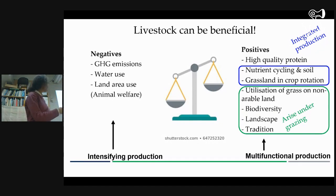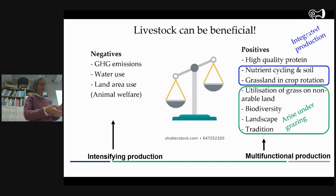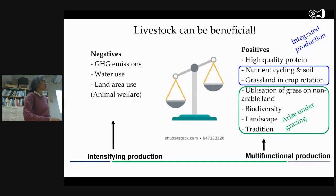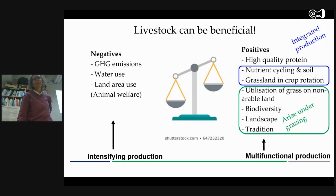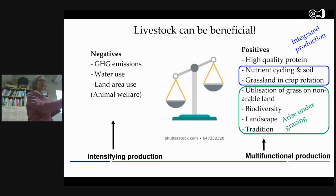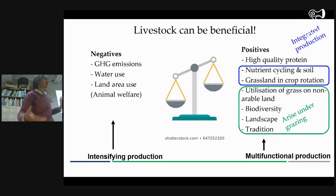So there are two ways: either we continue intensifying production and reducing greenhouse gas emissions per kilo of product, or we make it more multifunctional — but that means there will be less product, and that means we probably have to eat less. These are our choices. Both are possible, of course, but it can't be both at once.